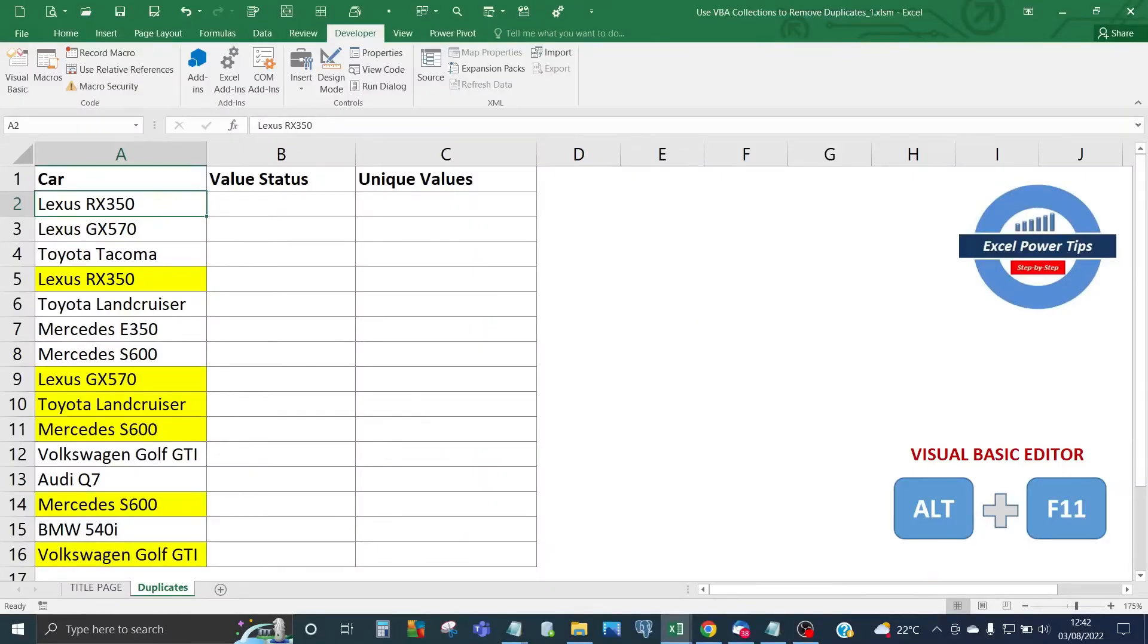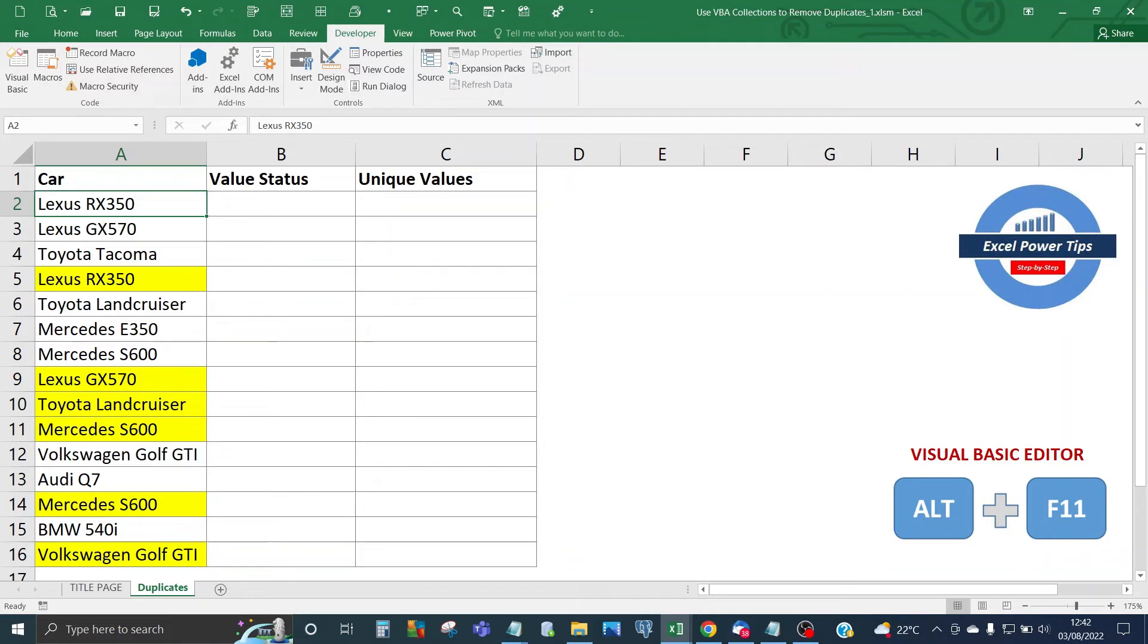So here we have a simple list of cars and the items that are highlighted in yellow are those duplicated items that we want removing. So how do we go about using VBA collections to do that? Quite simple really.